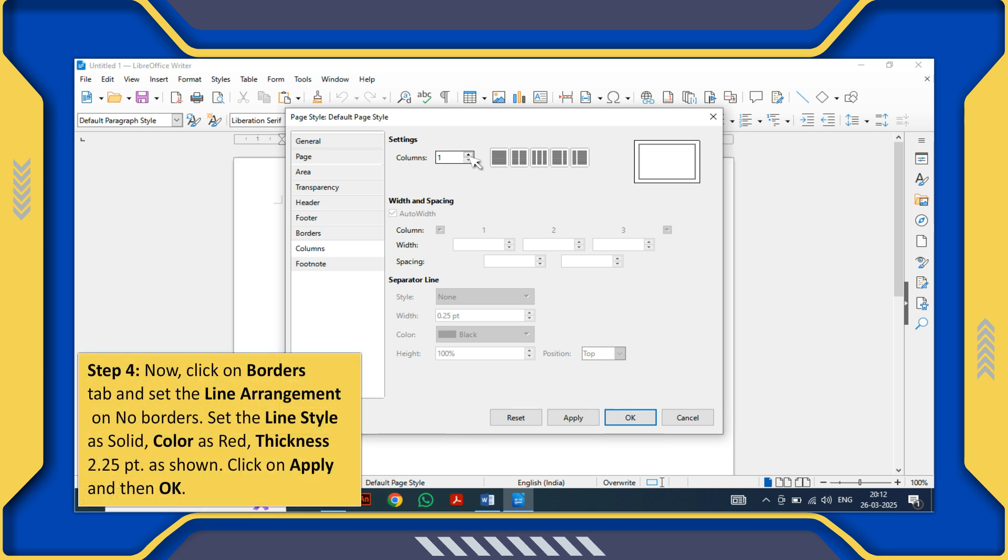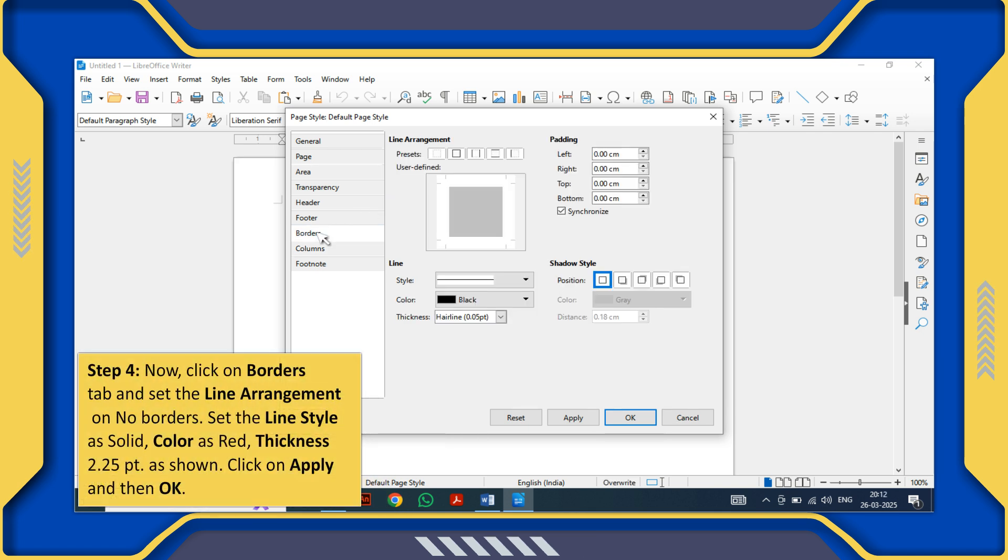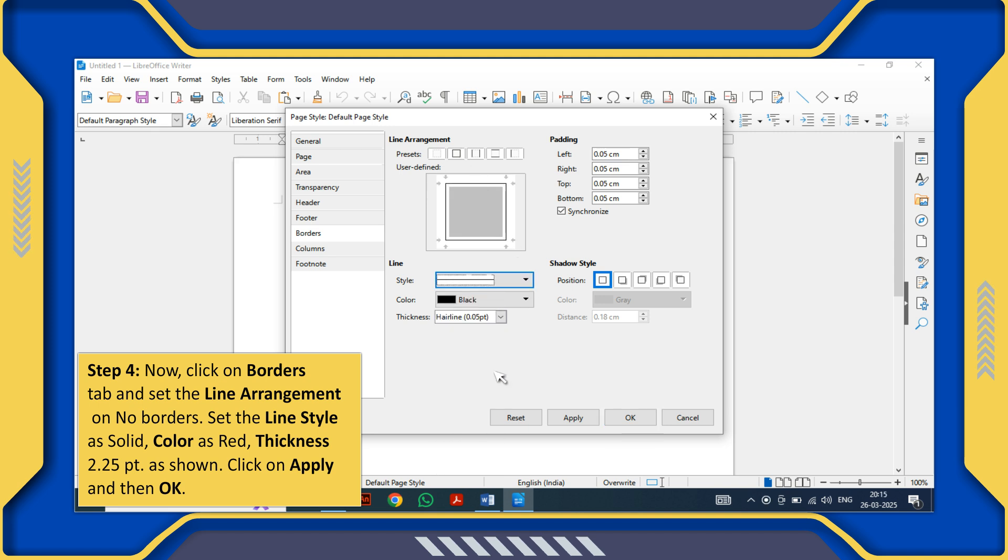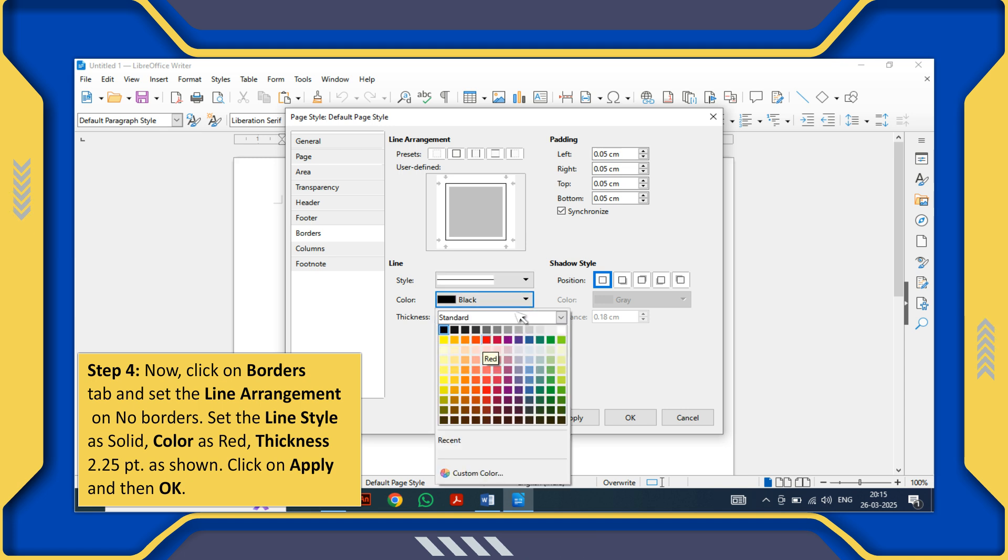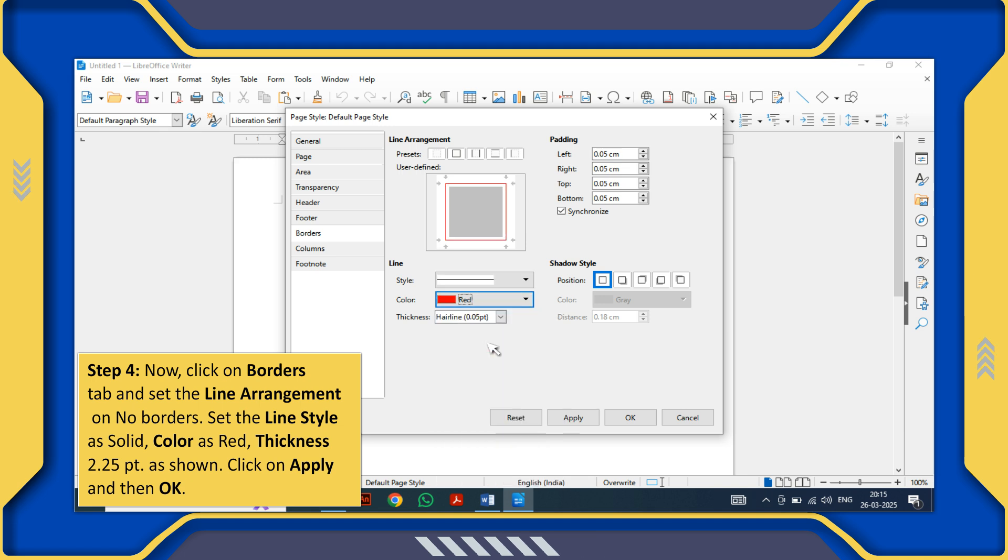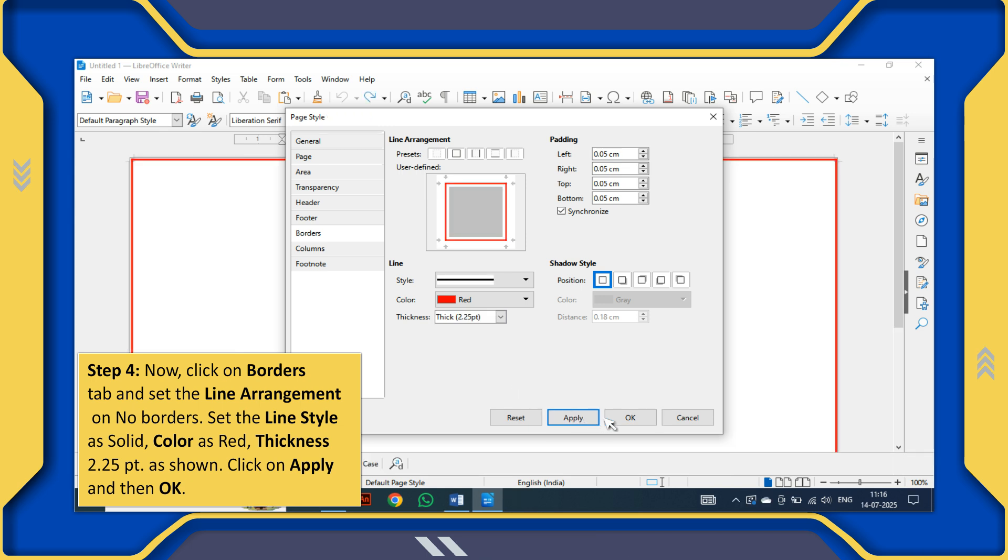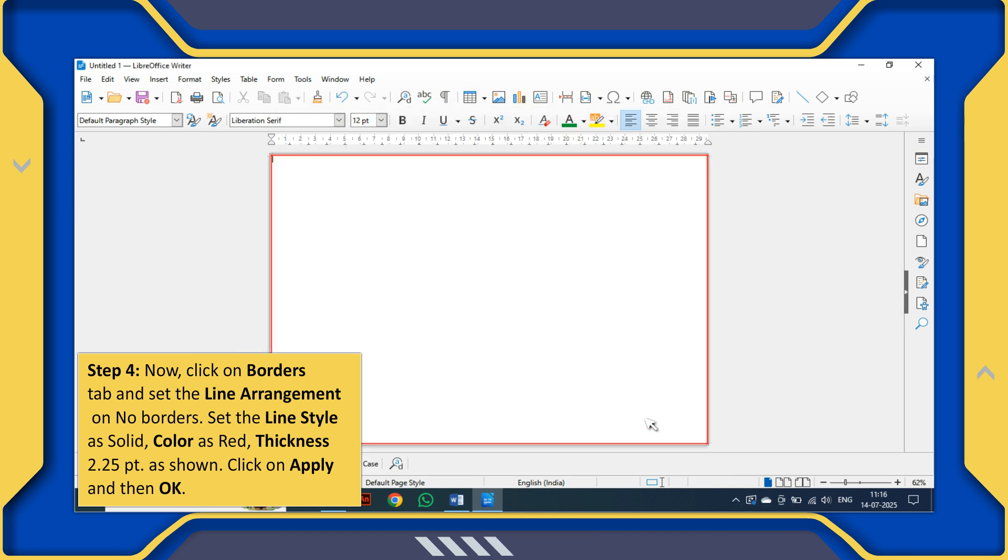Step 4: Now click on Borders tab and set the Line Arrangement on No Borders. Set the Line Style as Solid, Color as Red, Thickness 2.25PT as shown. Click on Apply and then OK.